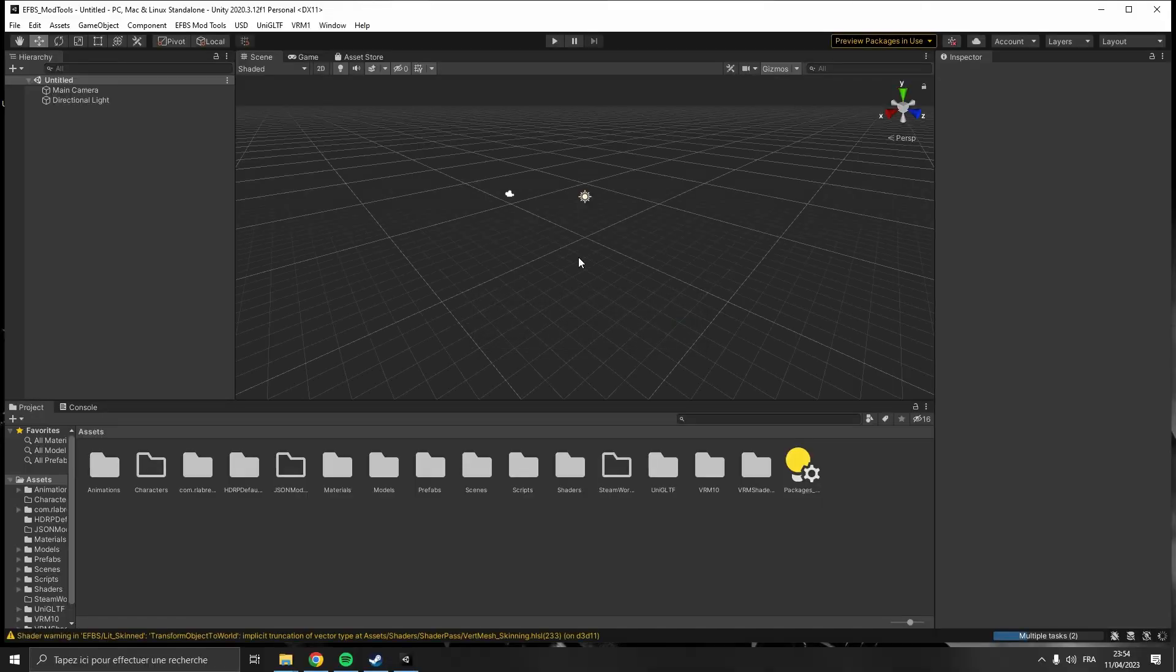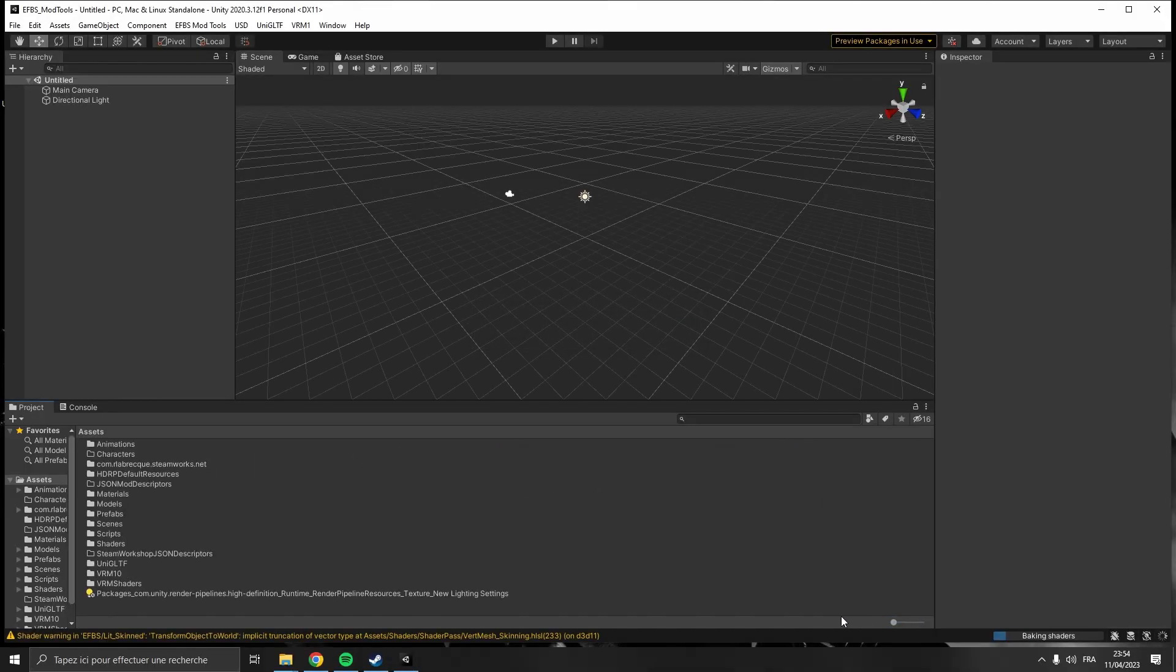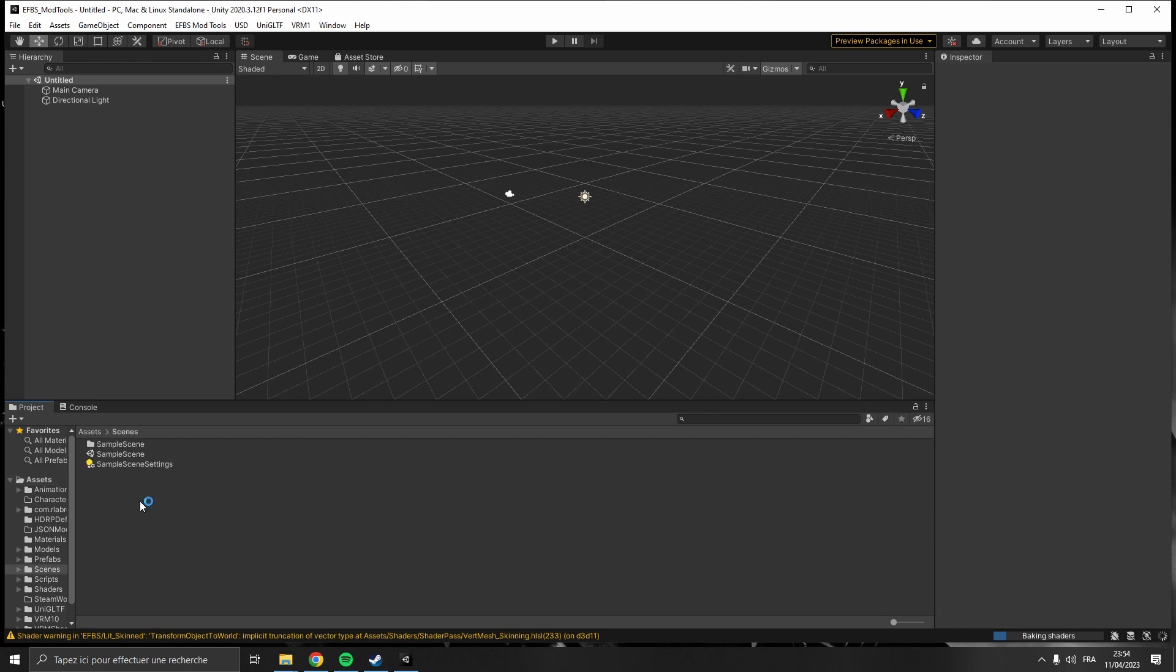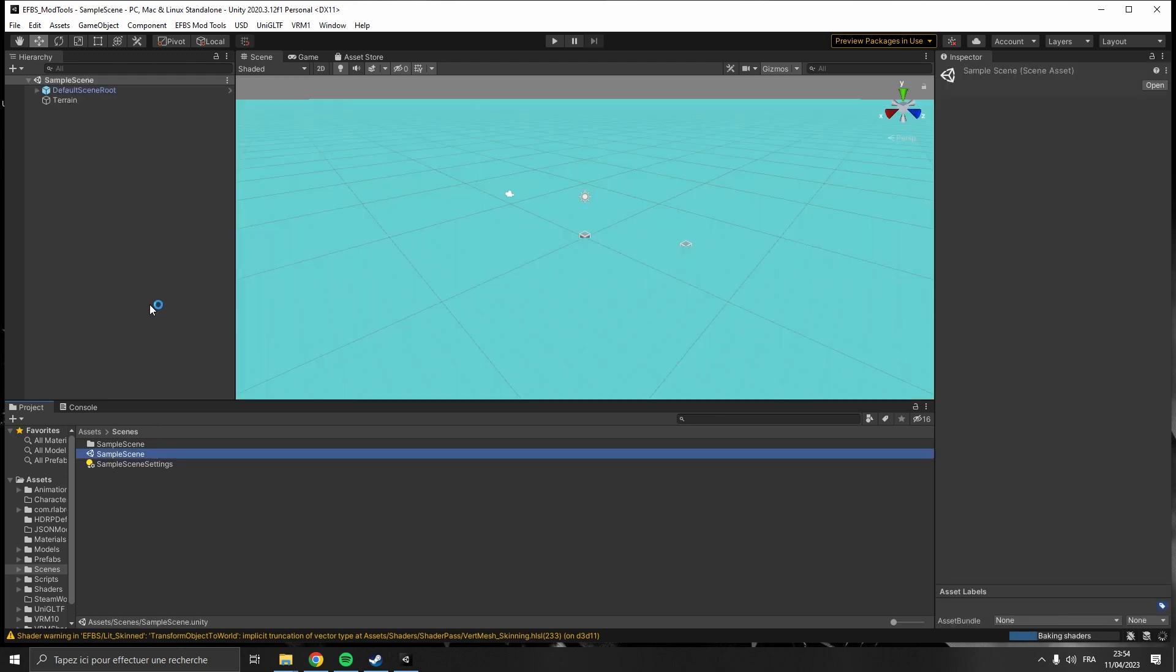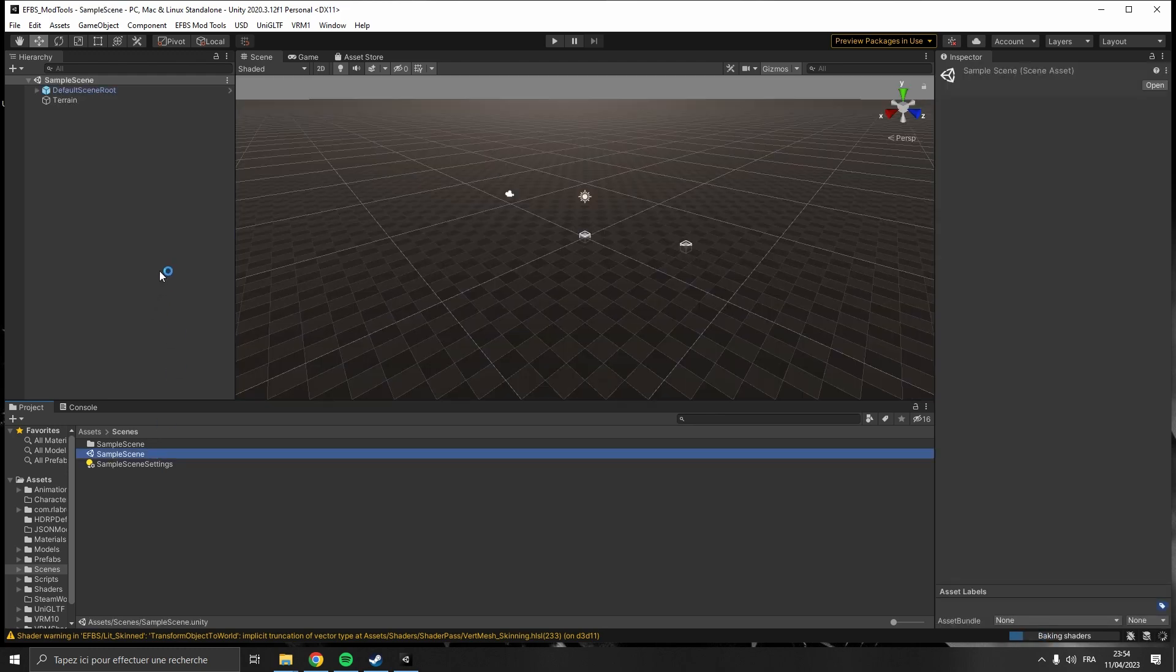All right, I'm just going to change the view here. Go into the scenes folder and open the sample scene. And there you go, you are ready to start modding.